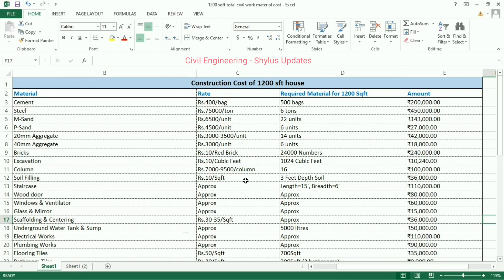Soil filling: rupees 10 per square feet, done for 3 feet depth. The amount calculated is rupees 36,000. Staircase — for length 15 feet and breadth 6 feet, a darklet staircase. The amount calculated is rupees 1 lakh 10,000.